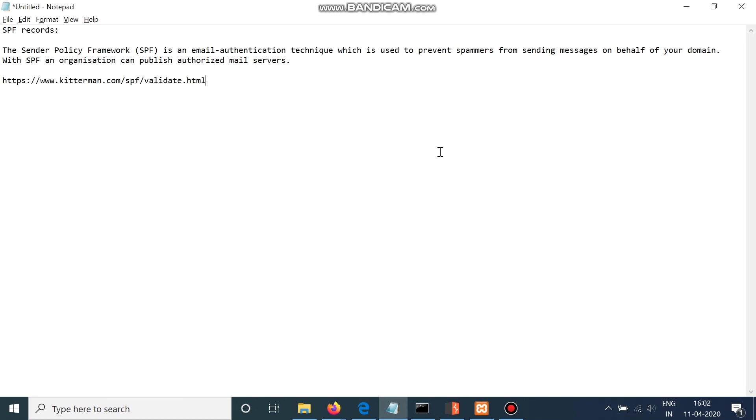So what is SPF? SPF is an email authentication technique which is used to prevent spammers from sending messages on behalf of your domain.